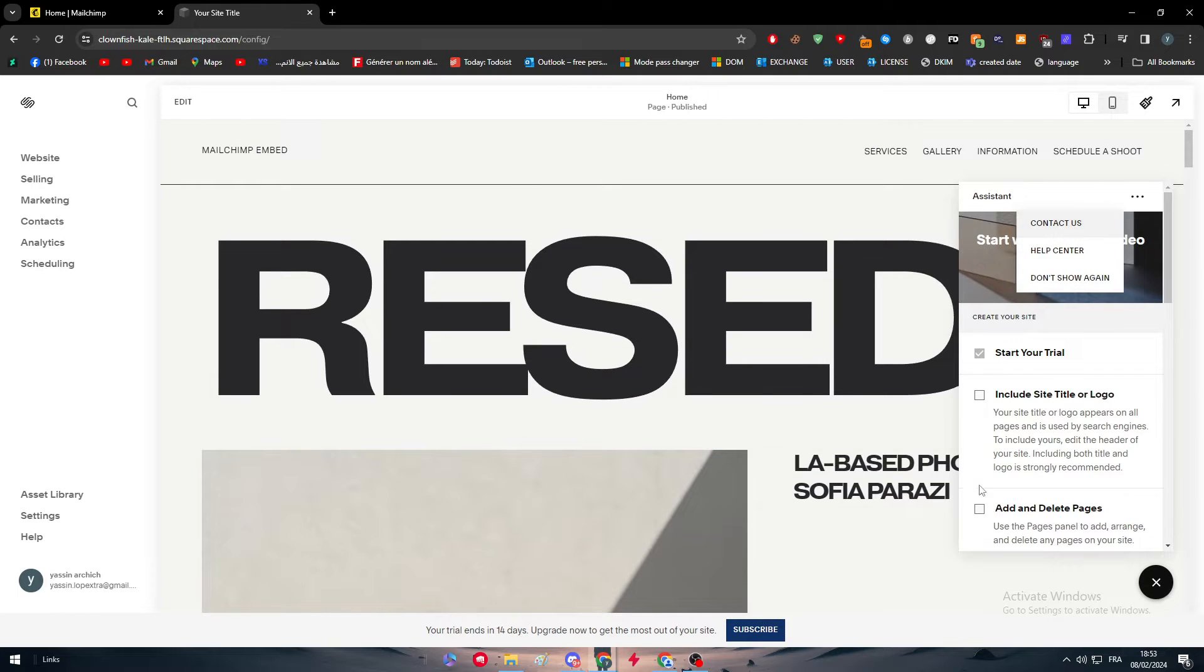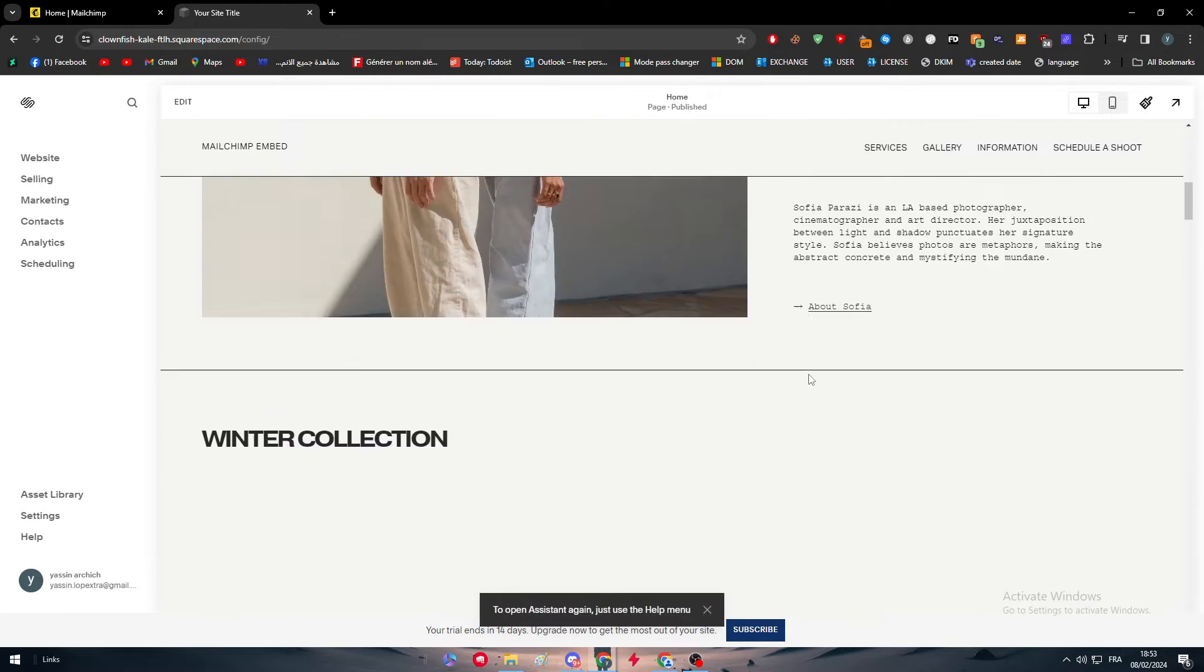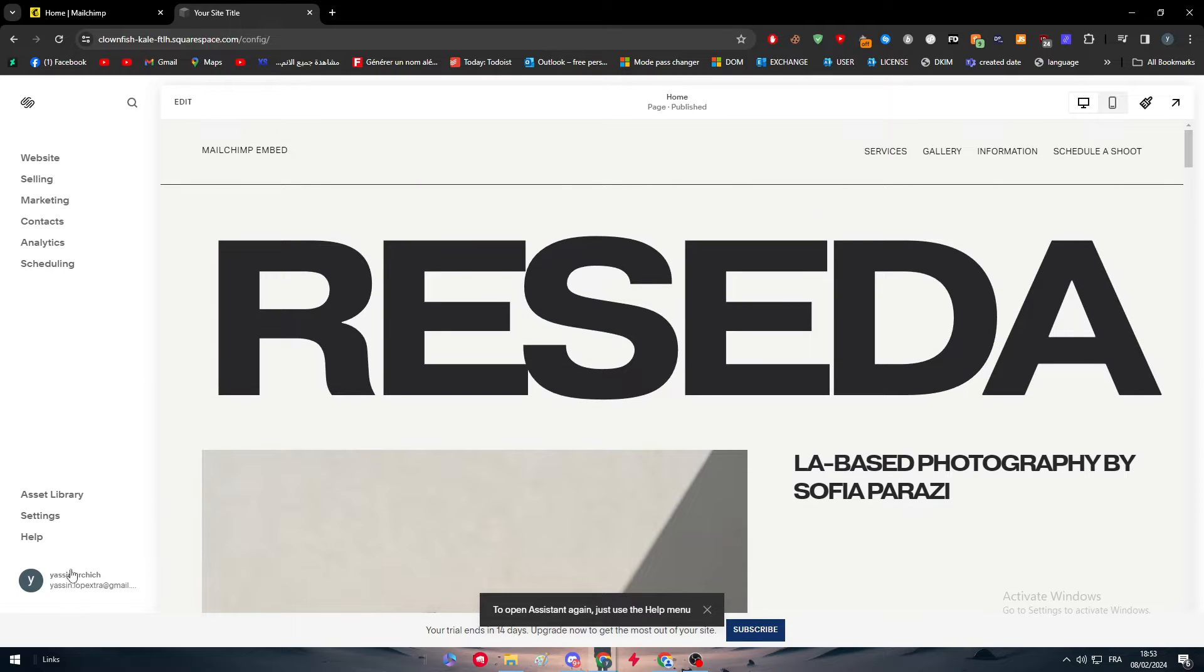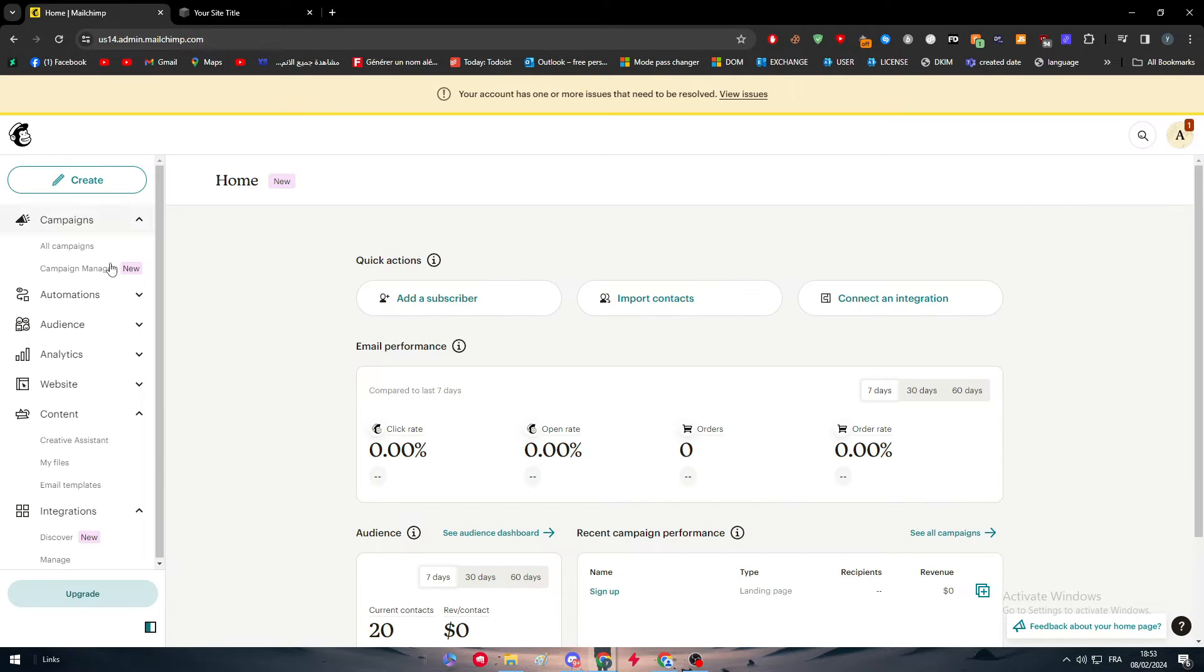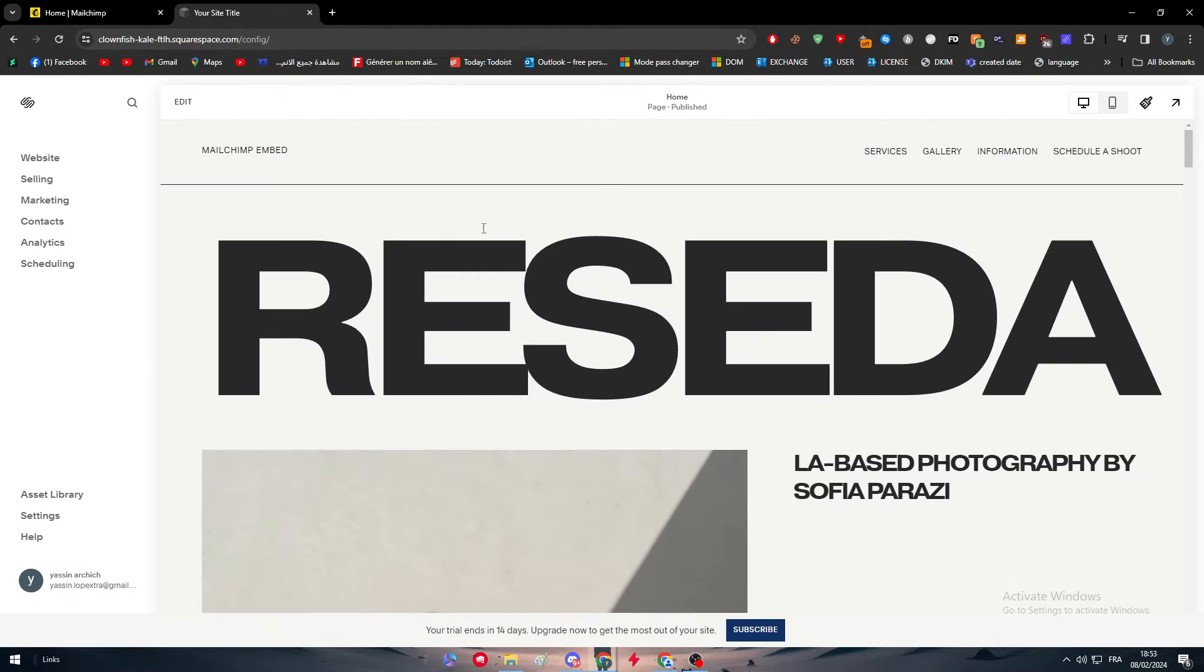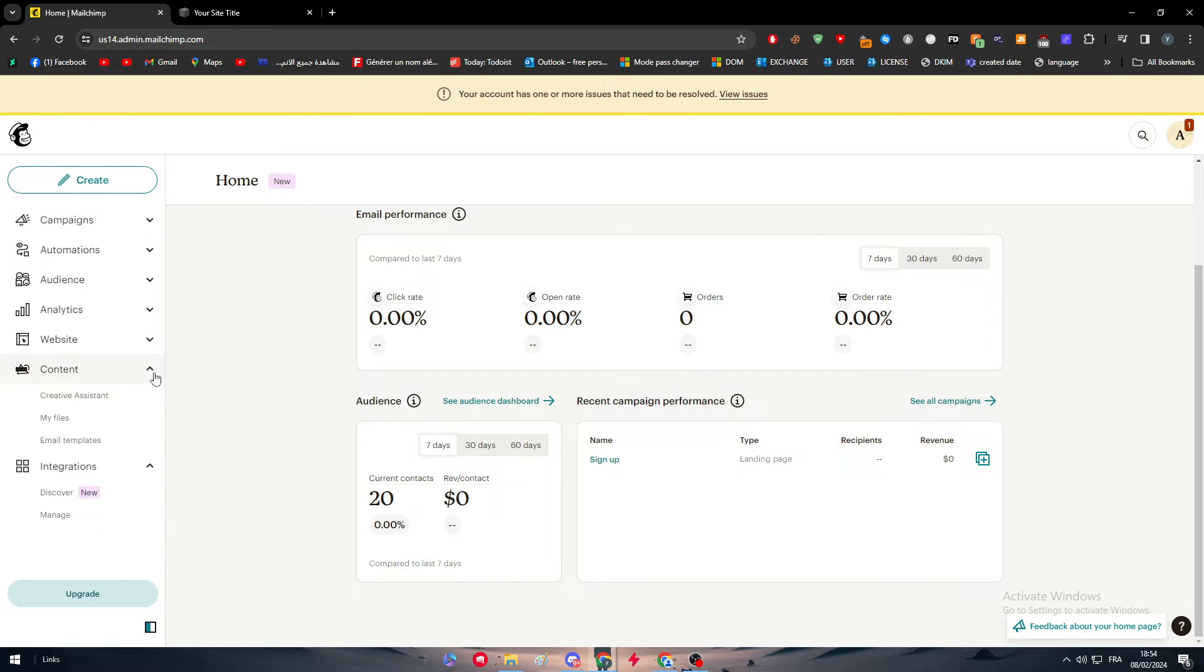So here it is the website. Basically there are multiple ways actually to integrate MailChimp with your Squarespace. The first way is basically through MailChimp itself.